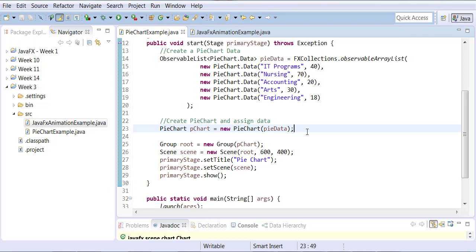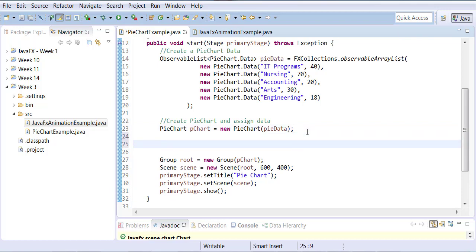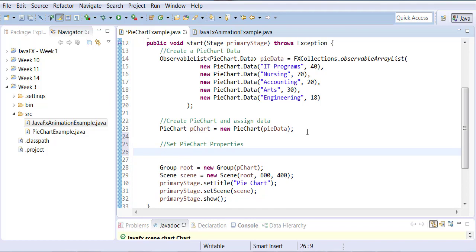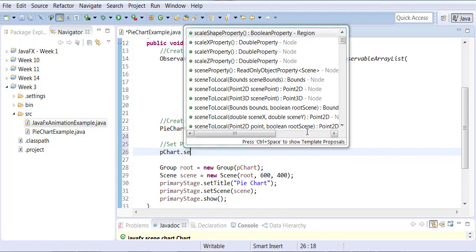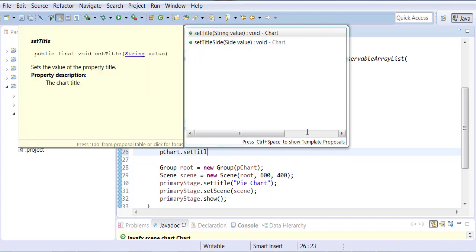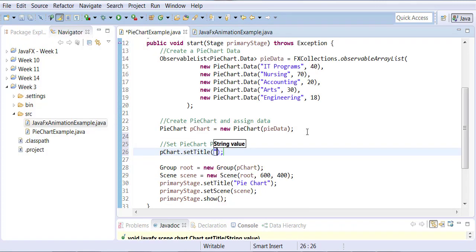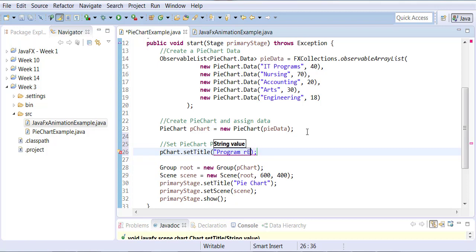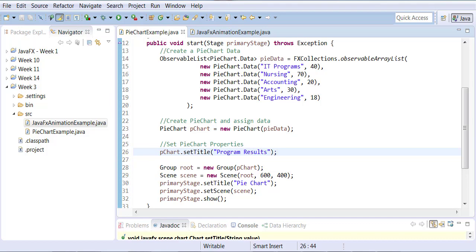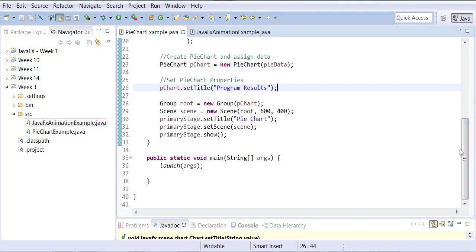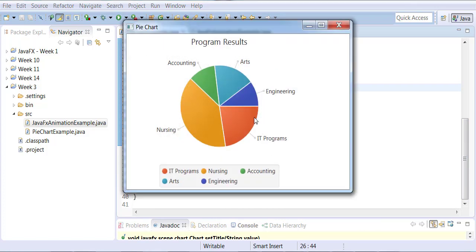And not only that, you can actually give titles too. For example, setting pie chart properties - I can say I want my pie chart to have a title like 'Program Results'. And now when you run this, you'll see the program results show as a title.